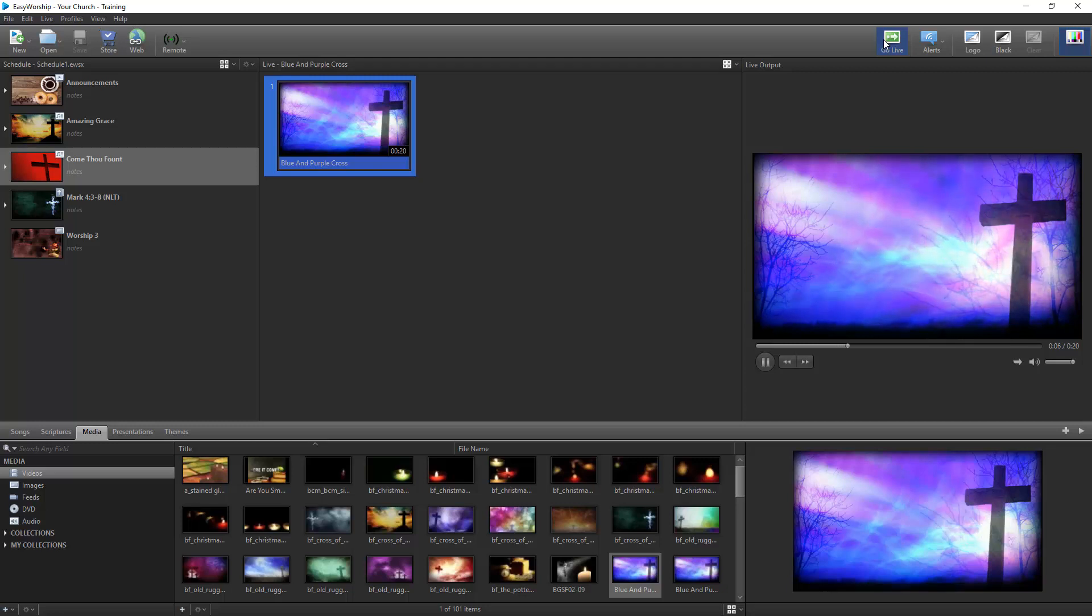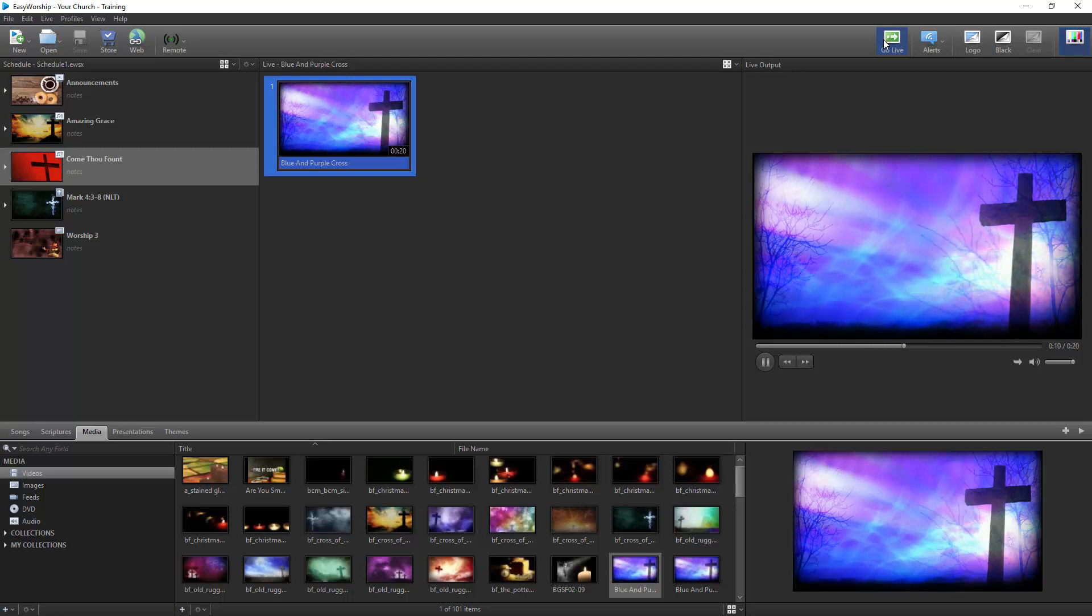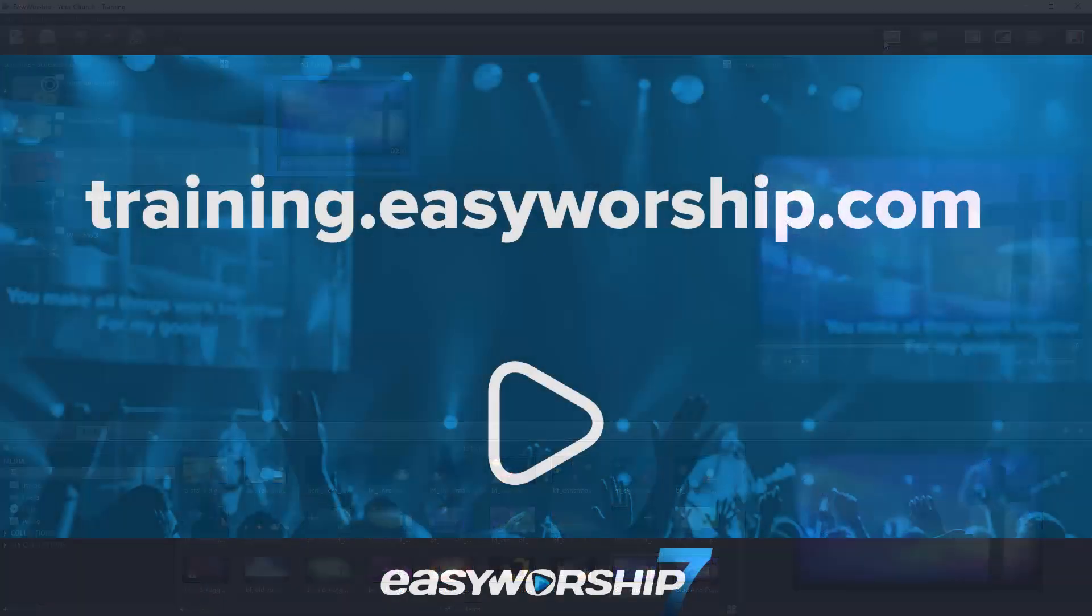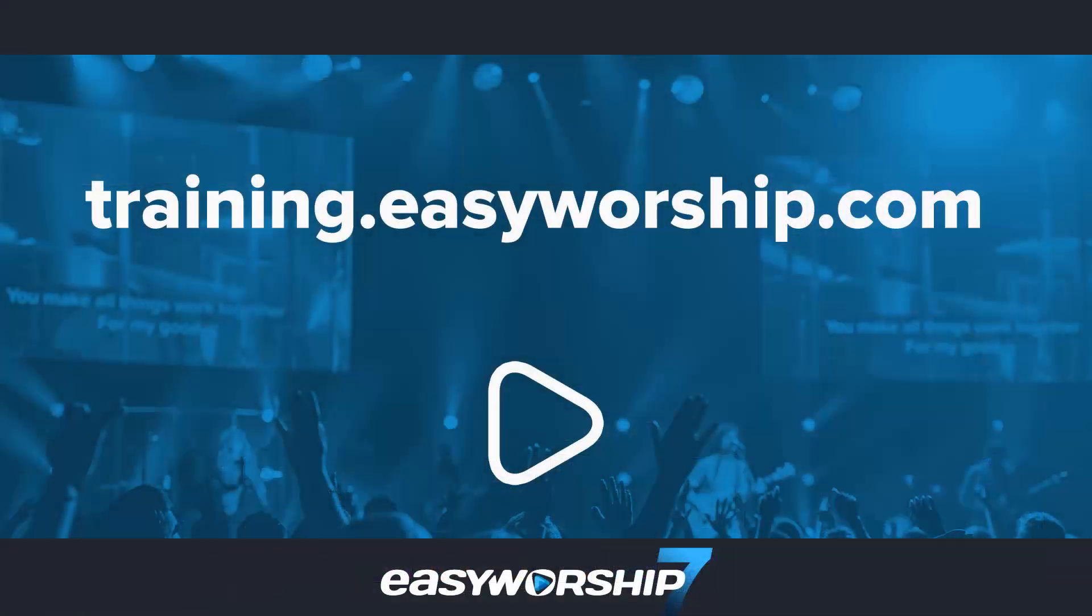You now have the knowledge you need to get started with Easy Worship. For more training, check out all our other videos on our website at training.easyworship.com. Thanks for watching and thanks for choosing Easy Worship.